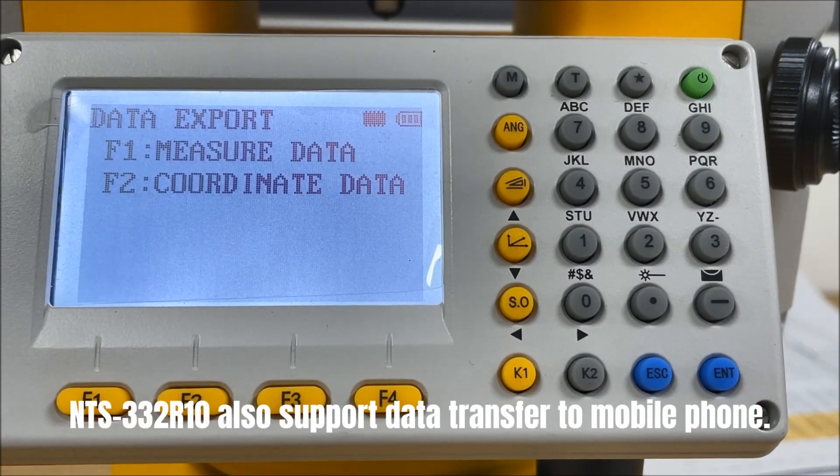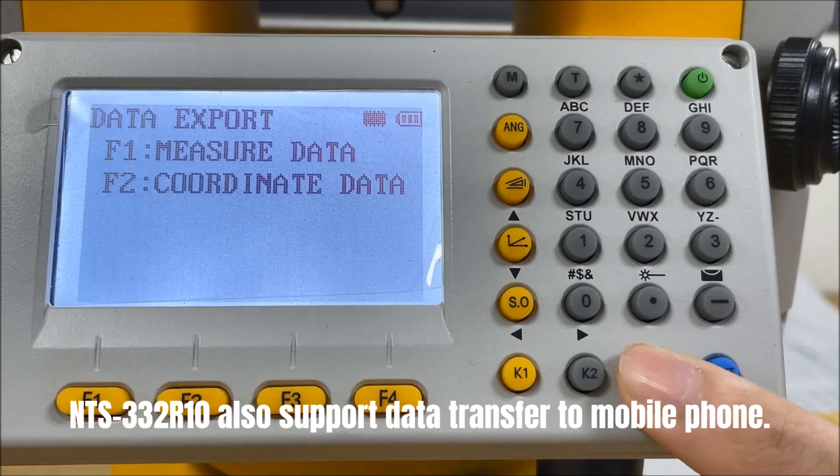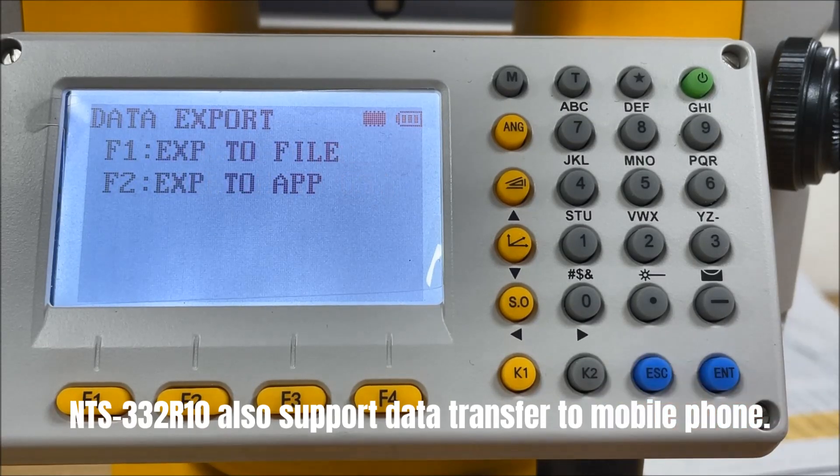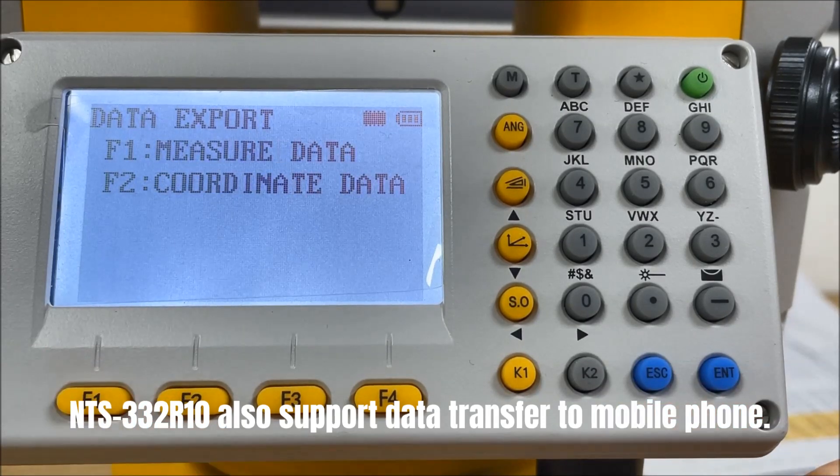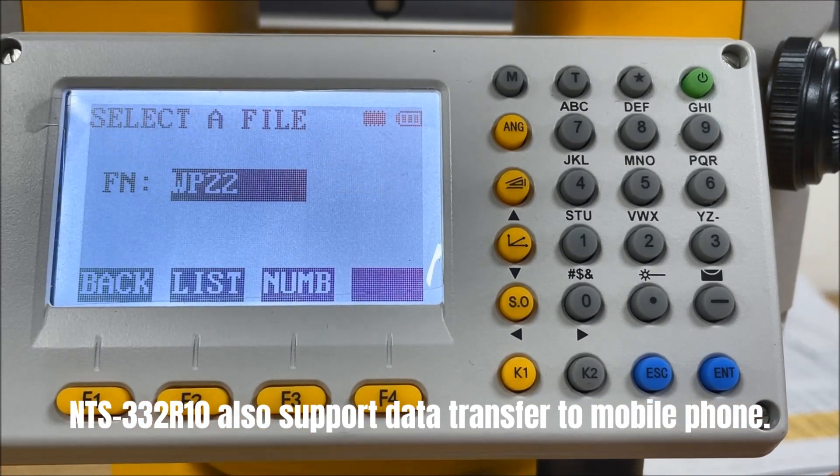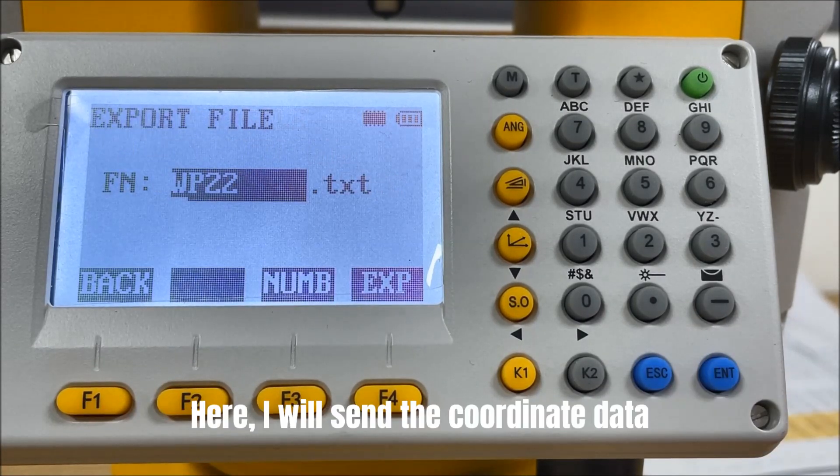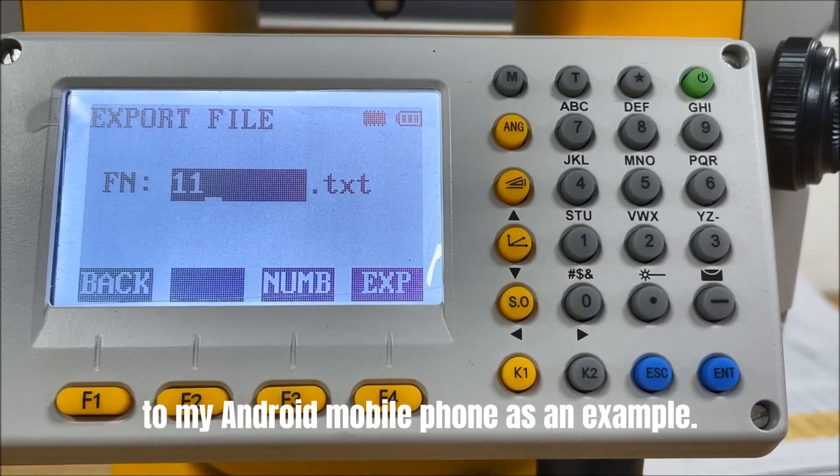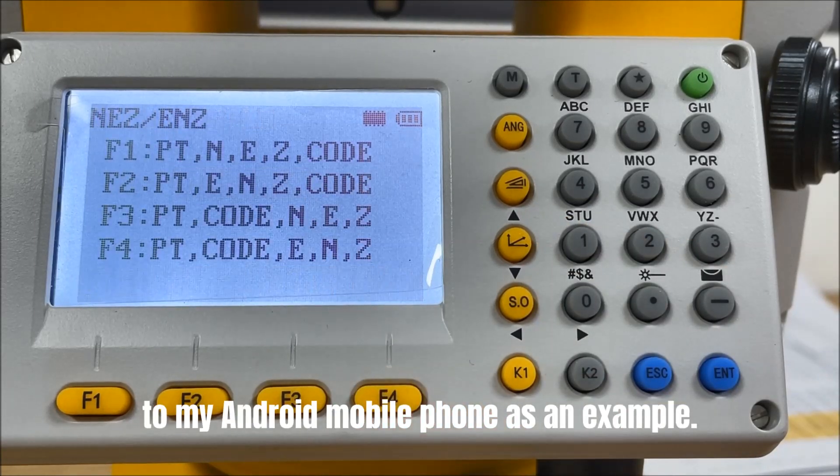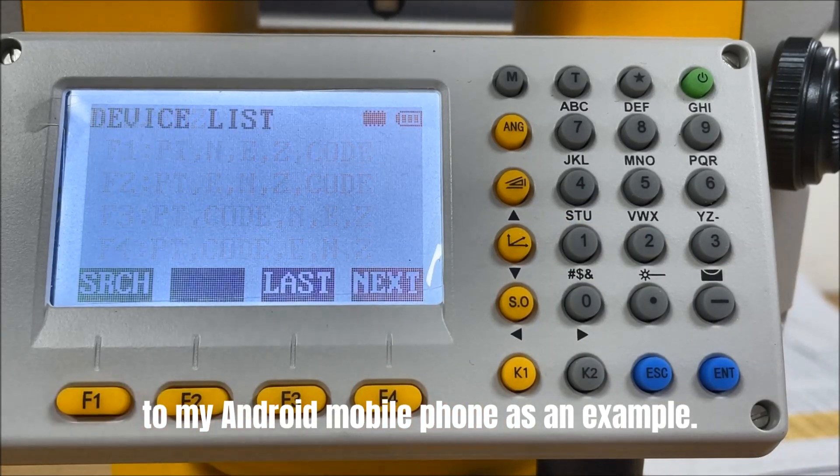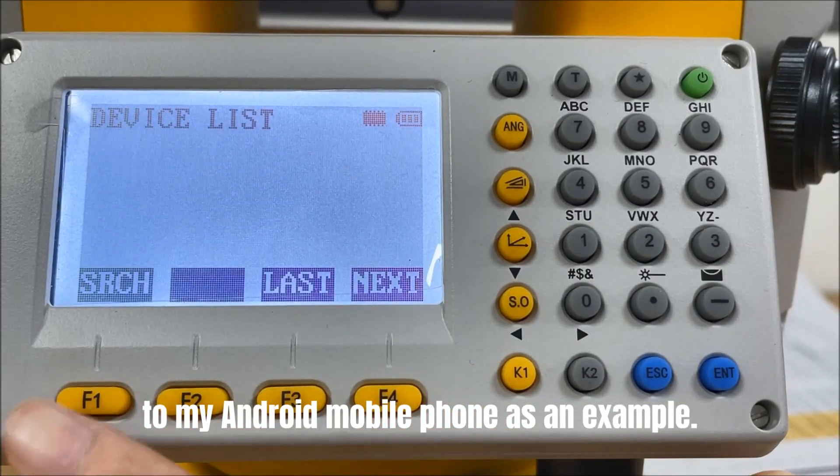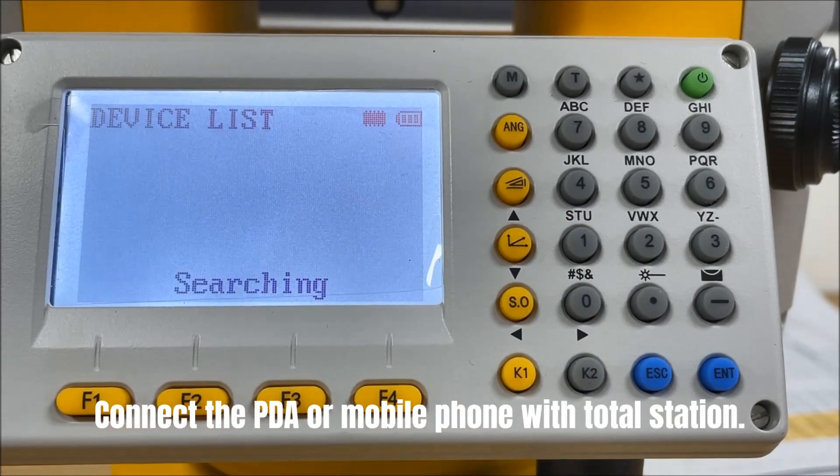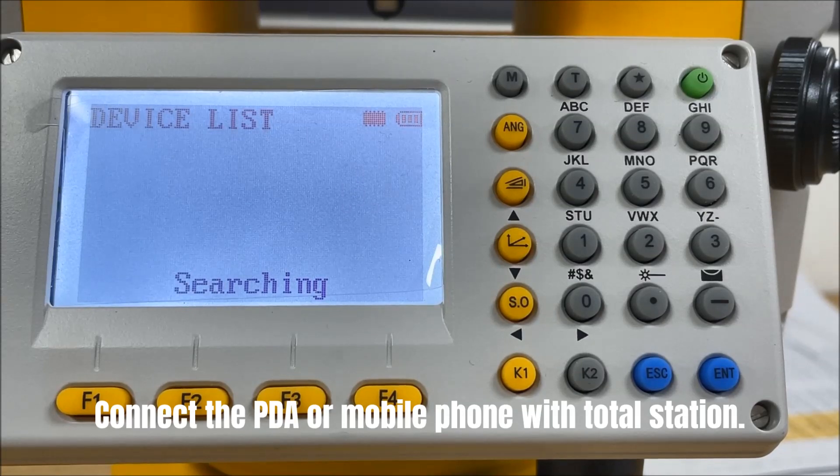And the S332R10 also support data transferred to mobile phone. Here, I will send the coordinate data to my Android mobile phone as an example. Connect the PDA or mobile phone with total station.